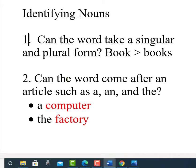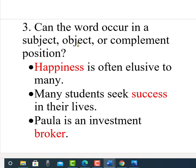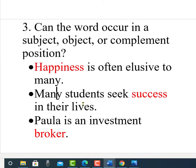Number two: can the word come after an article such as 'a,' 'an,' and 'the'? For example, 'a computer' or 'the factory.' Number three: can the word occur in a subject, object, or complement position? Sometimes you have to put the word into a sentence and see what position it occupies. For example, 'happiness is often elusive to many' — happiness occupies the subject position, so it's a noun. 'Many students seek success in their lives' — success is the object after the verb, so it's a noun.